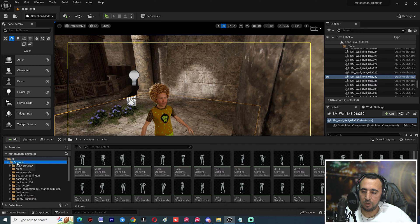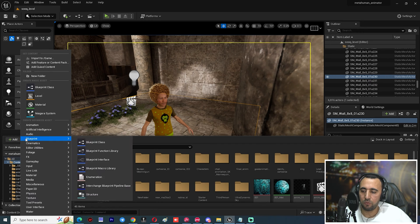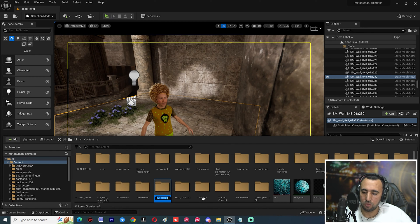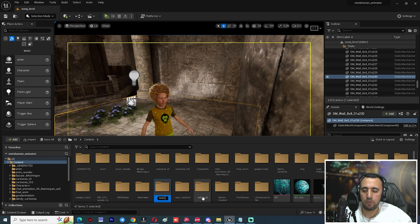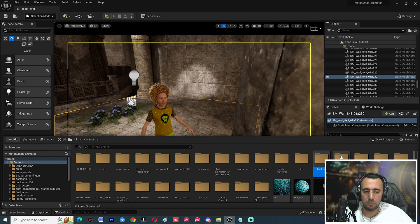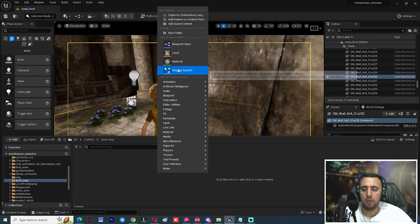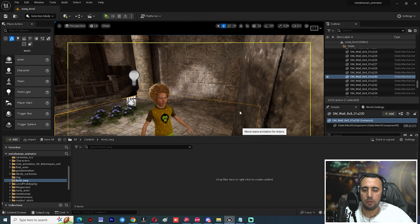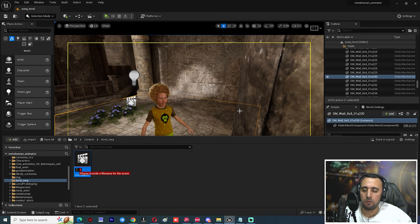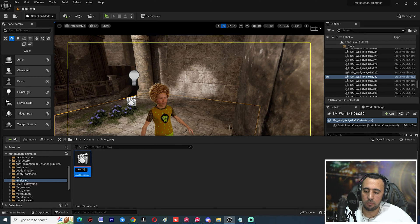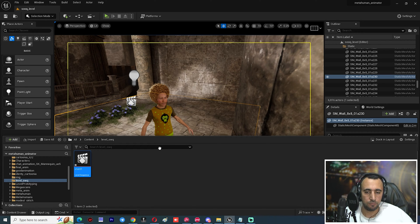From here you can create a new folder to arrange your work. Go to Cinematic and create a Level Sequence — for example, name it 'Shot_01'. Double-click to open it.